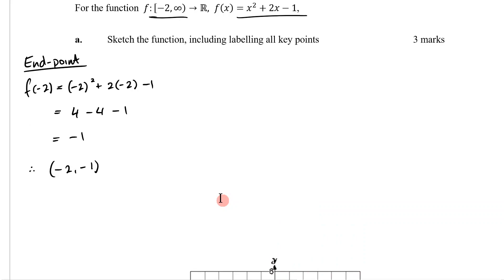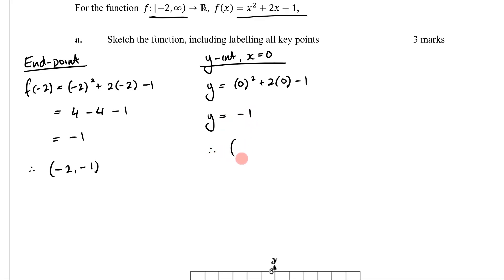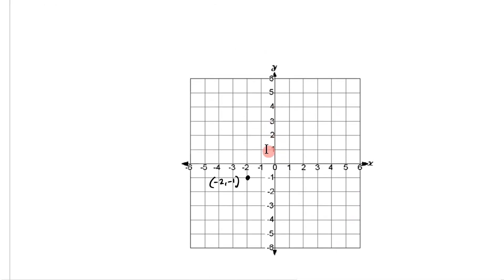The next thing to find is the y-intercept, which occurs when x = 0. So y = 0² + 2(0) - 1, giving y = -1. Therefore the coordinate is (0, -1). I can now plot that on the graph — that's my y-intercept at (0, -1).